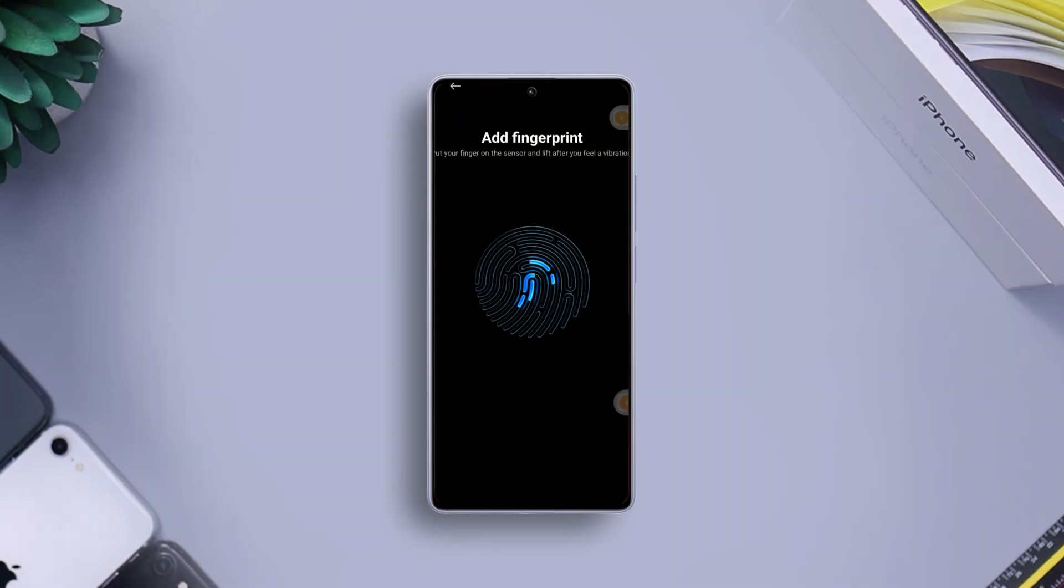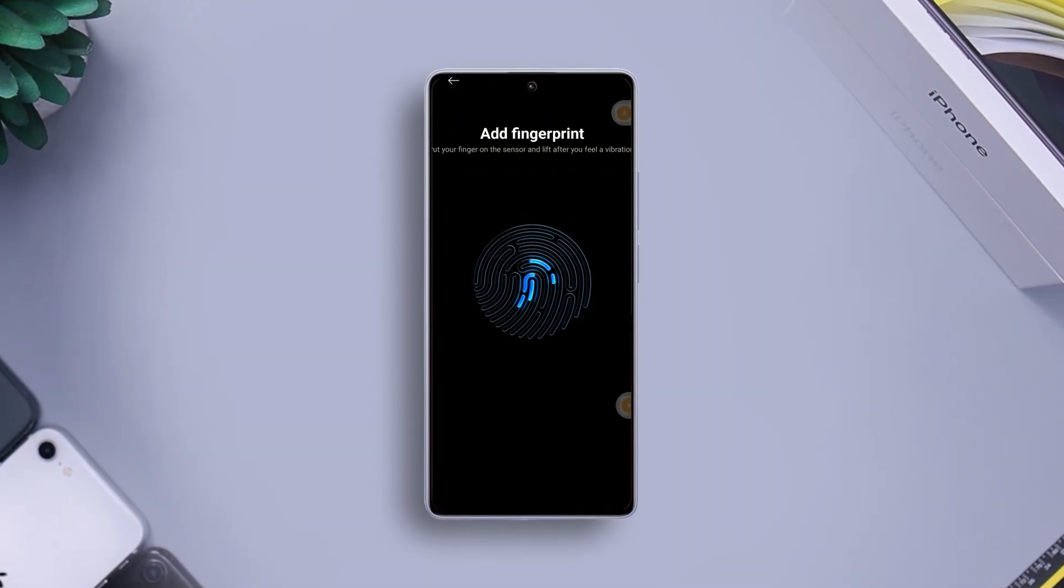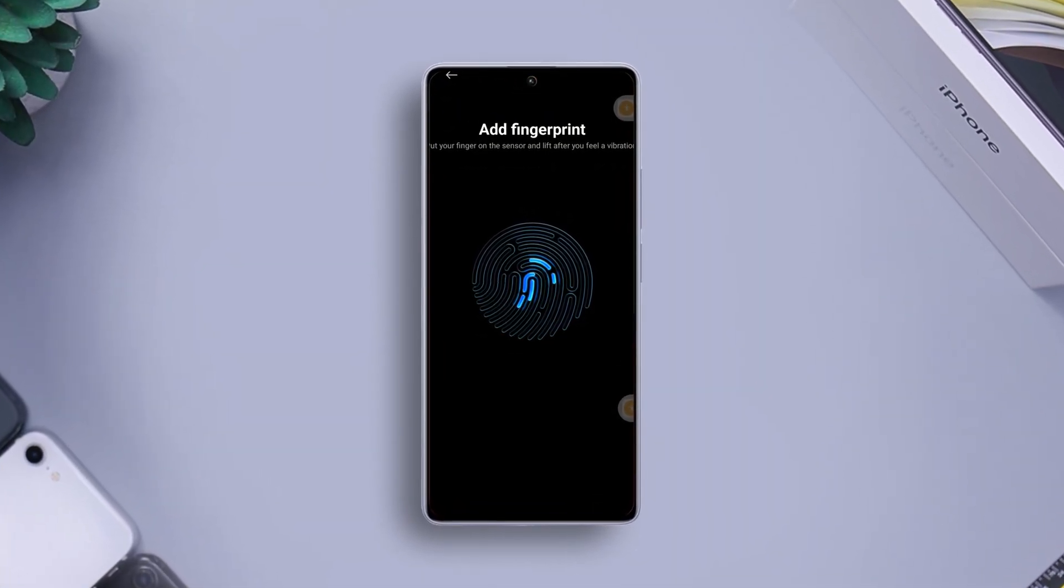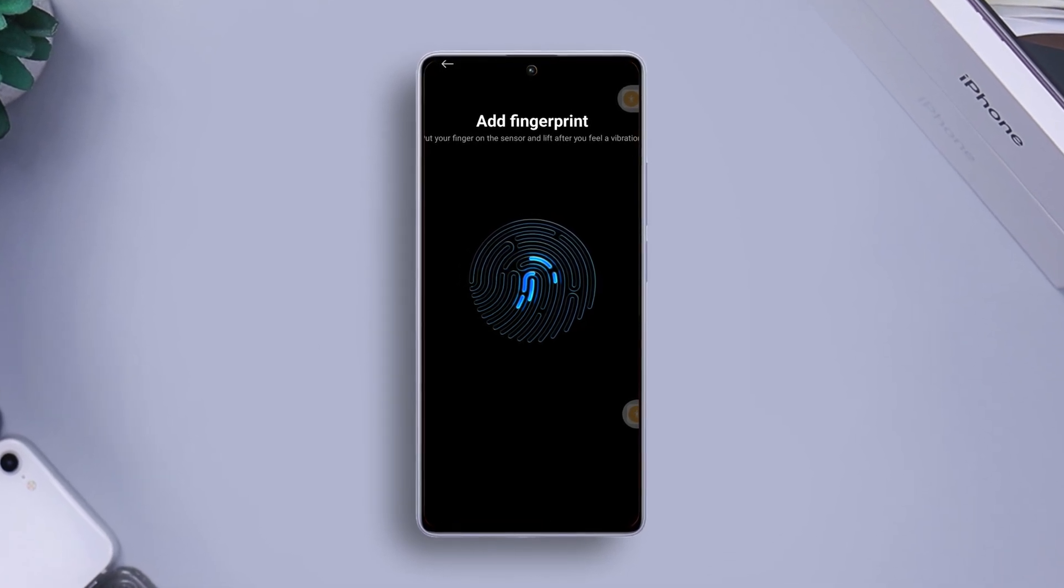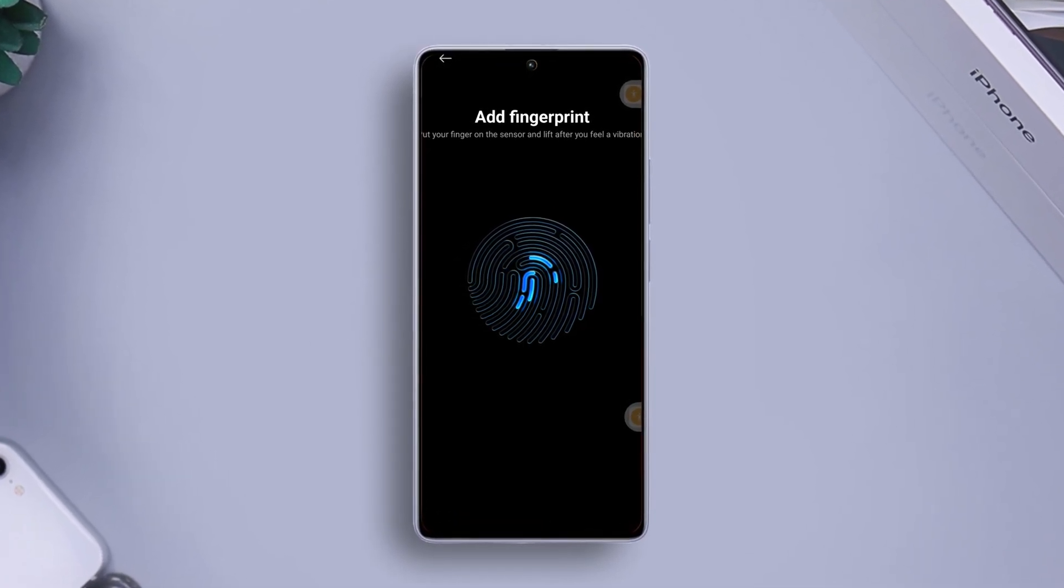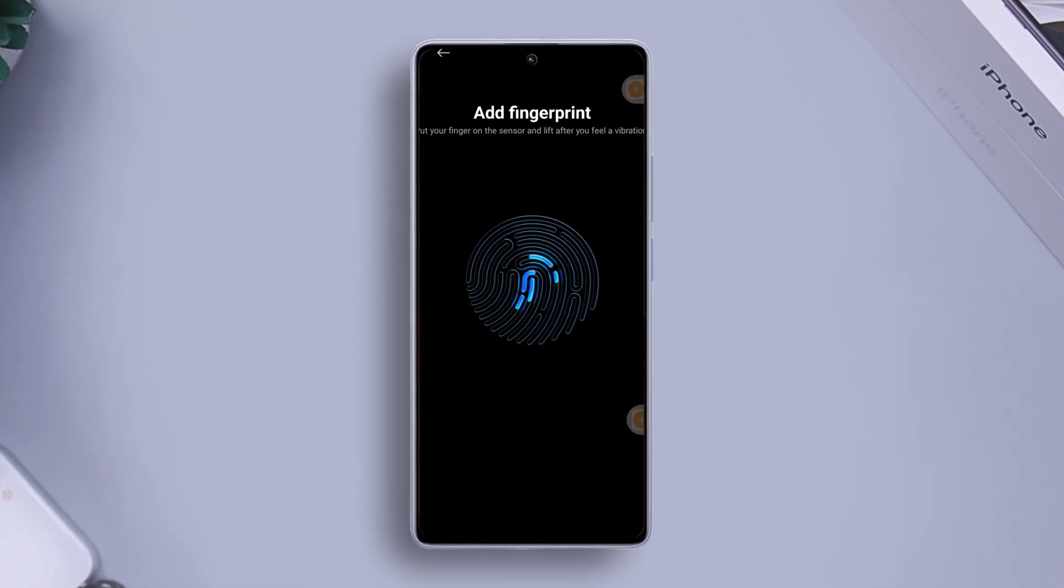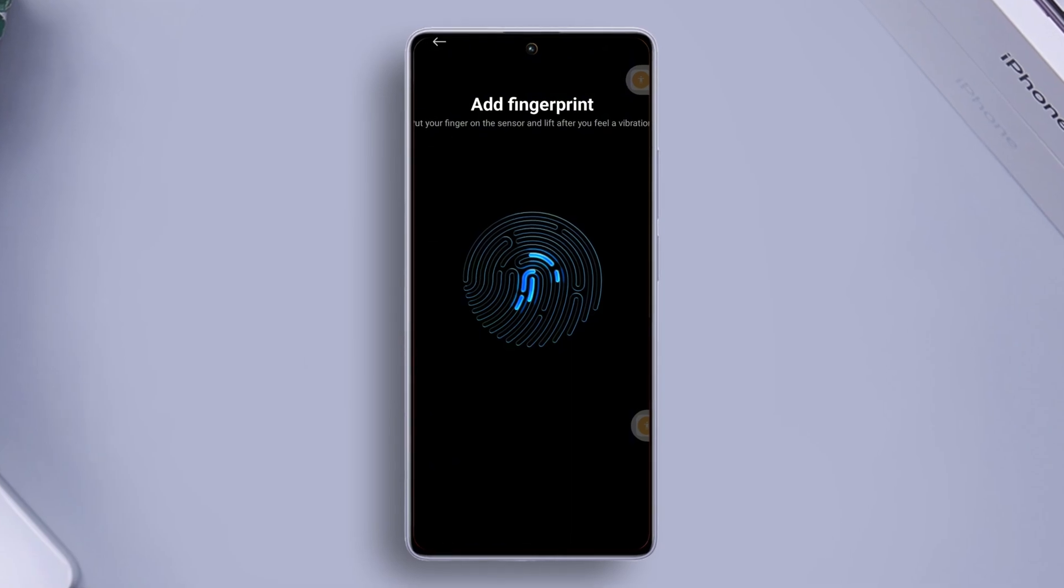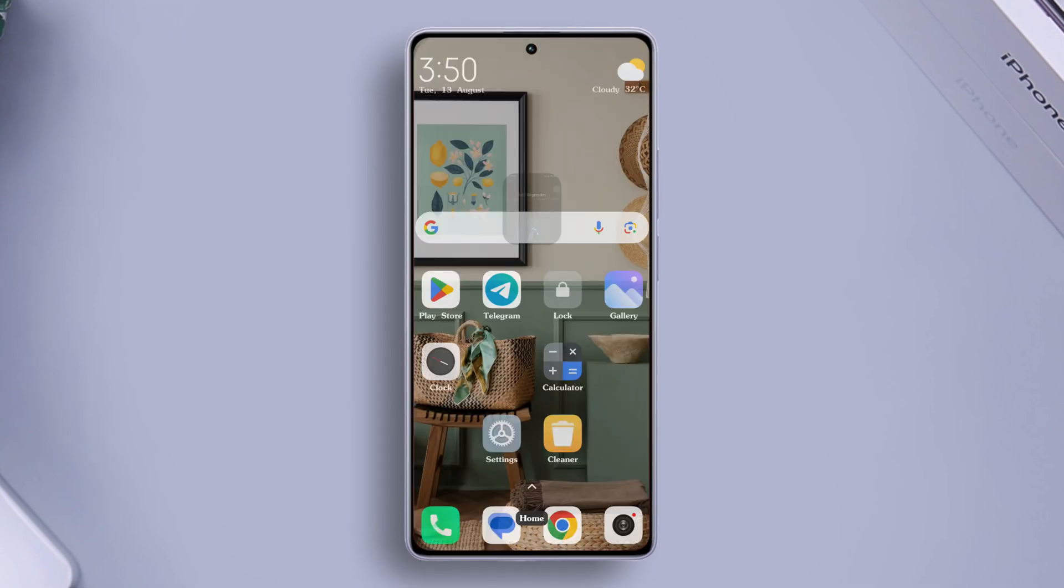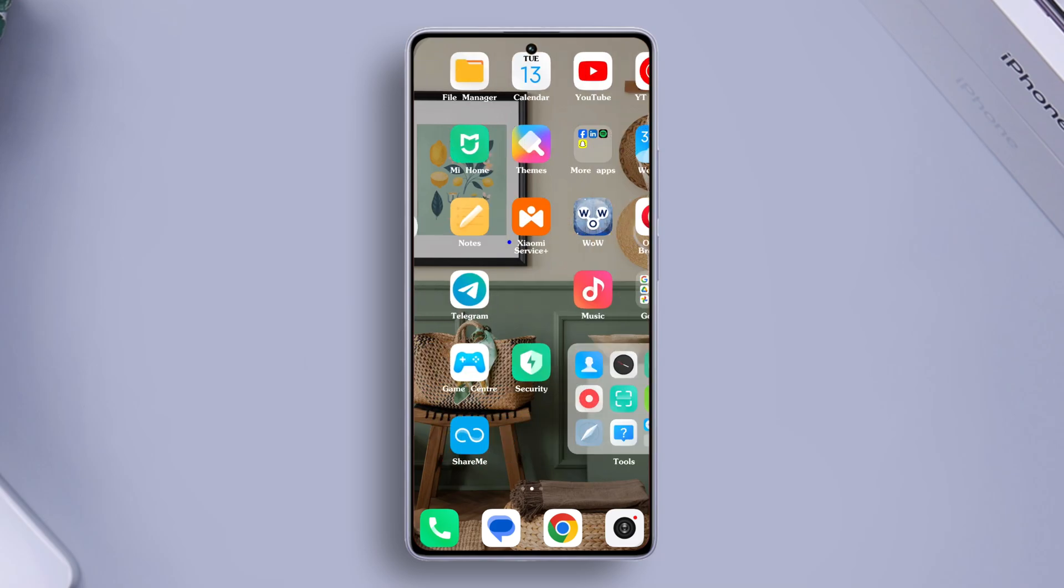Frustrated because the fingerprint sensor on your Xiaomi phone is not working? Don't throw it in the bin yet. In this video, I'm going to show you quick and easy solutions to get your fingerprint sensor back in action. So without wasting any time, let's get started.